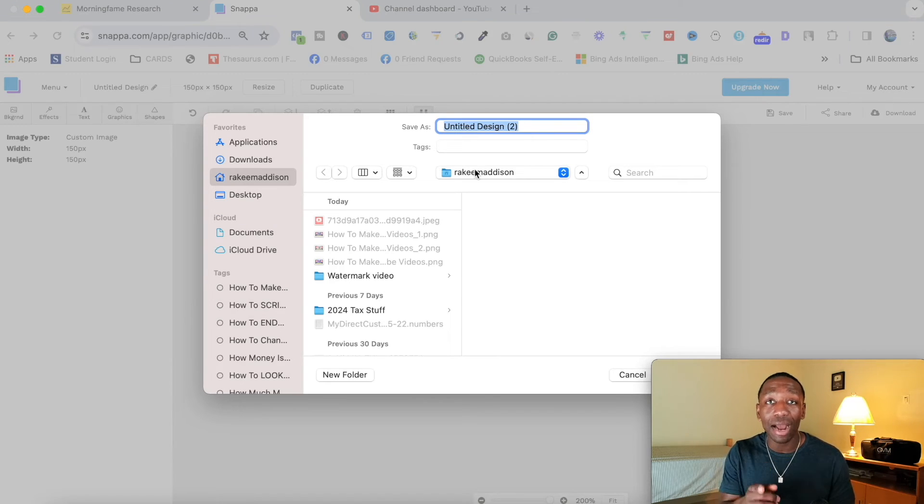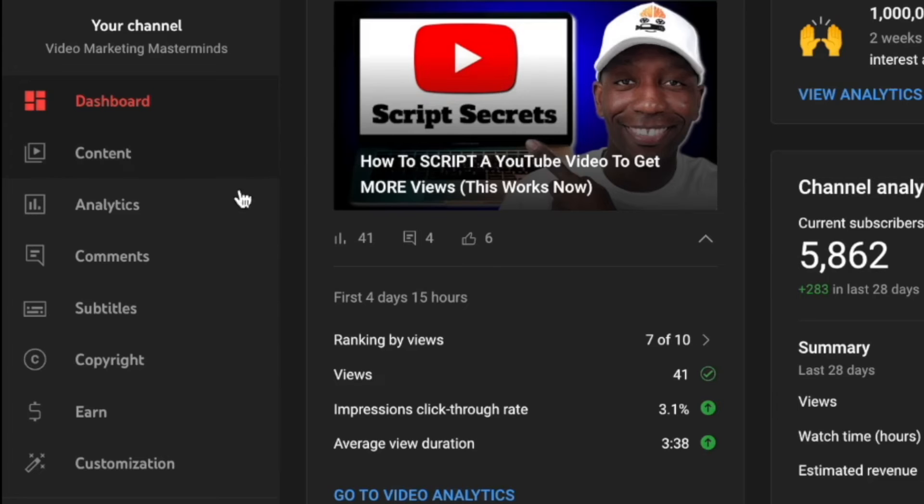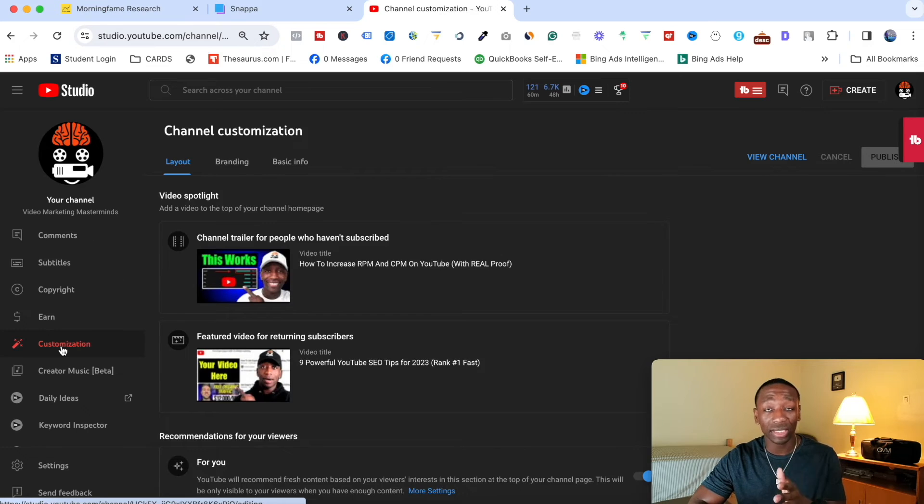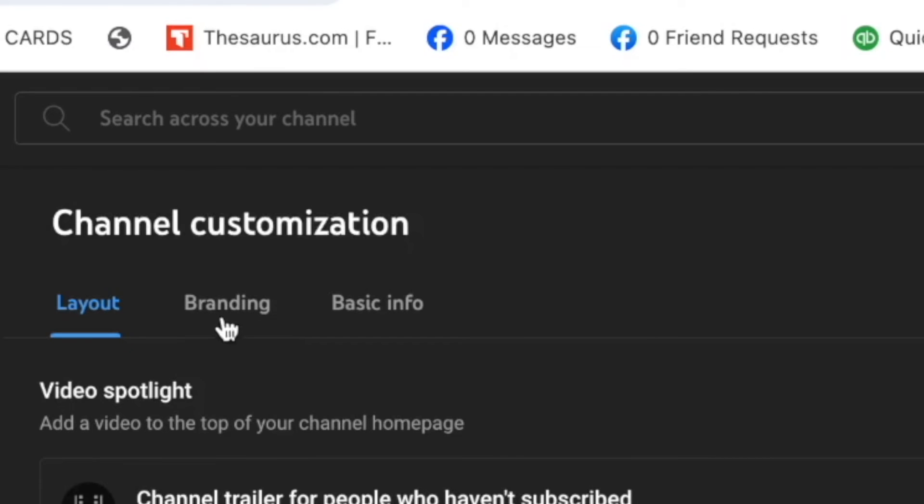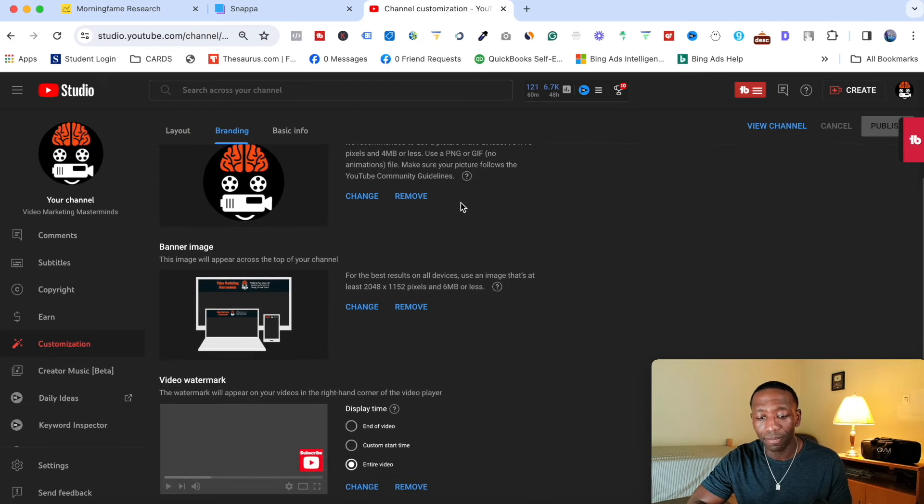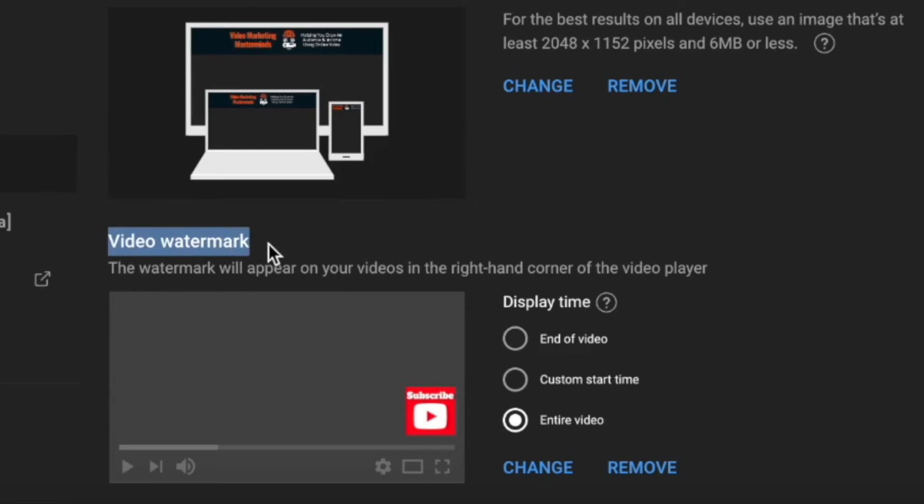And then now what we're going to do is I'm going to show you exactly how to add it on your channel. So first thing you want to do is you want to come over here to the left side tab and right here where it says customization. You want to go ahead and click on that. So once this screen right here pops up, what you want to do is you want to click right here to where it says Branding. And then right here you have a couple different options, but the one we want to focus on is right here where it says video watermark.